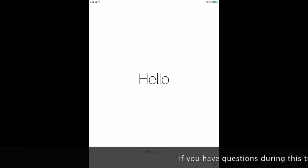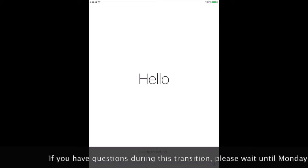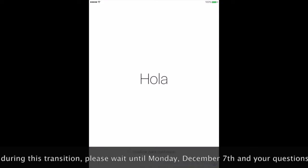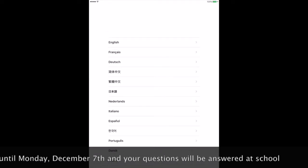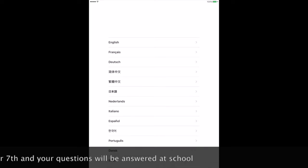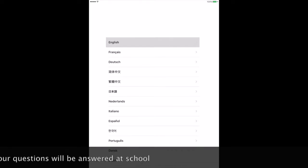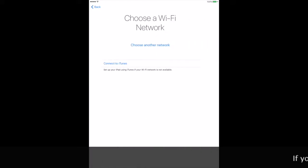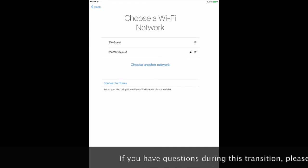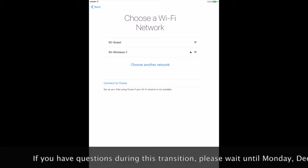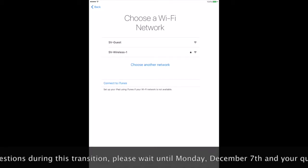We will get this screen that says Hello and will say Hello in different languages. You want to swipe to open. Press English. Press United States. When you choose a Wi-Fi network, select Guest.